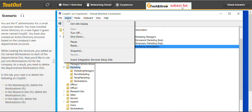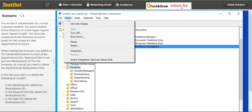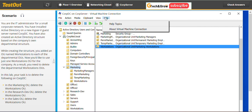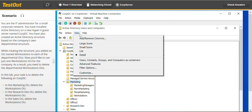We have to enable Advanced Features. Go to View and enable Advanced Features. We have to enable that.